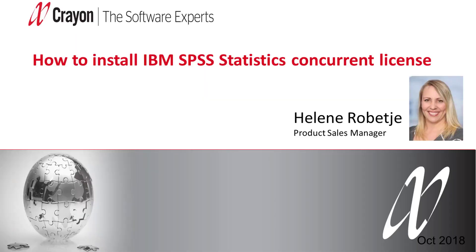Welcome to this video. My name is Helene Robici and I will show you how to download the SPSS concurrent licensing tool from our Crayon Statistics Collaboration Solution portal and guide you through how to install it and license the authorization code.